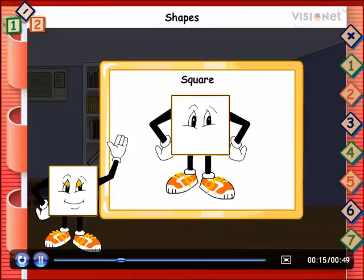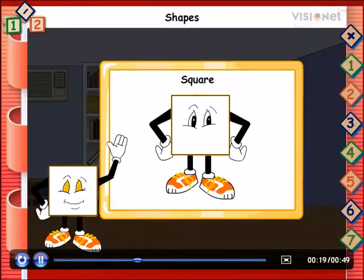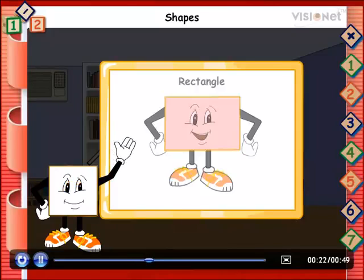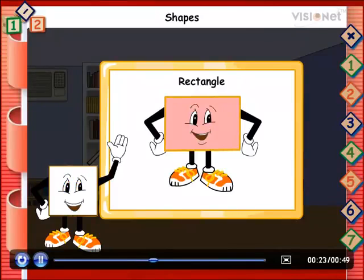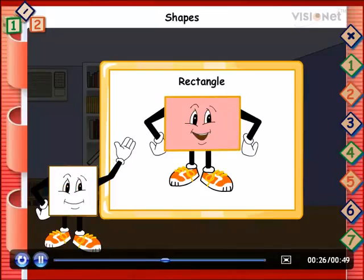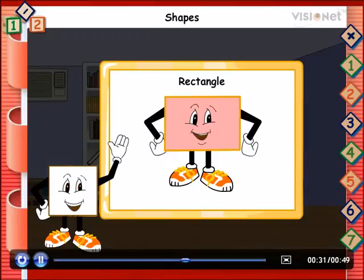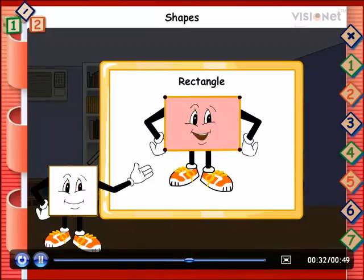Look, I have four sides and four corners and all are equal in length and my friend rectangle also has four sides but it has pair of equal sides opposite. Also, it has four corners.